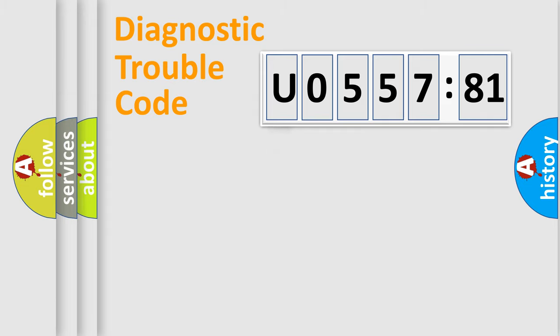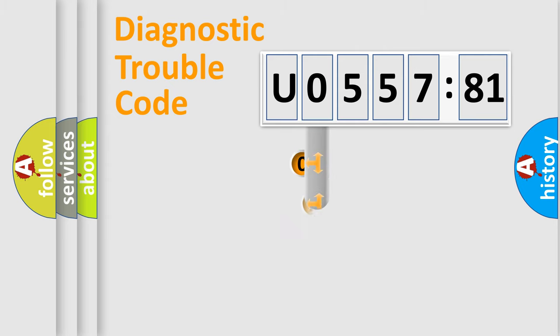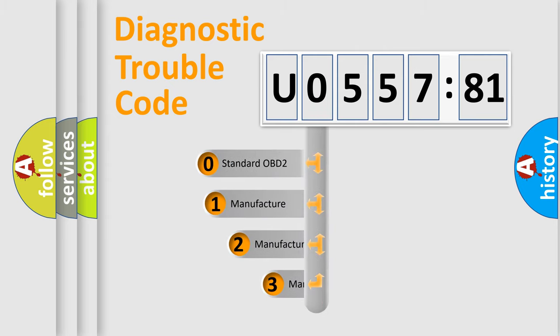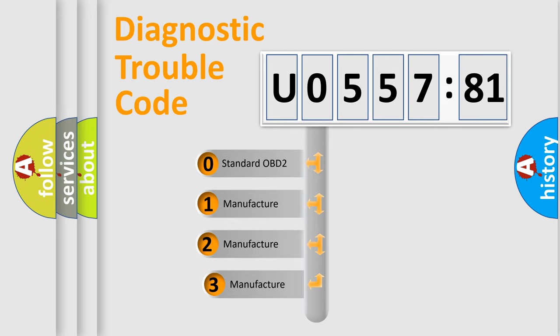Powertrain, Body, Chassis, Network. This distribution is defined in the first character code.